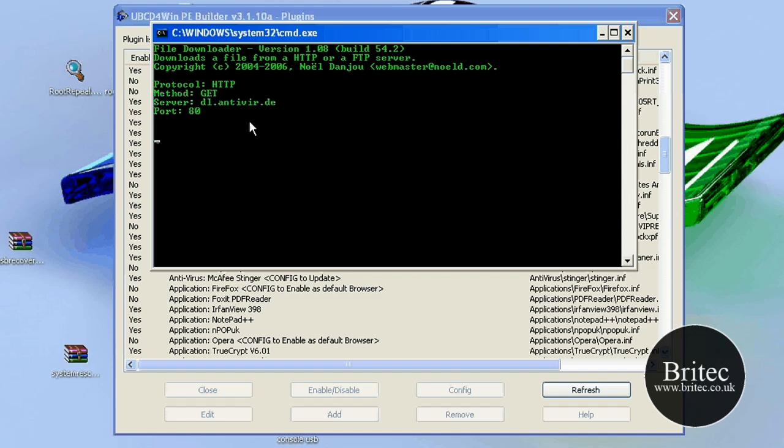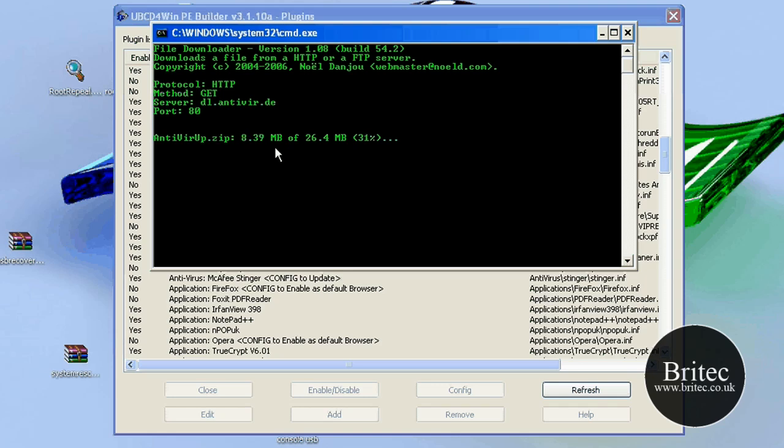And as you can see, it's just going to do an update now of that file, okay? It's downloading it to that folder.